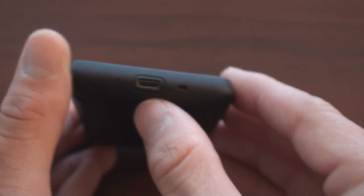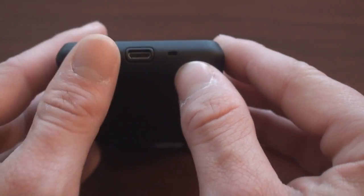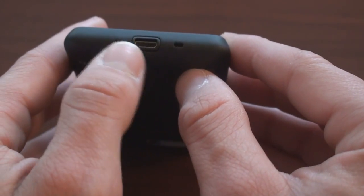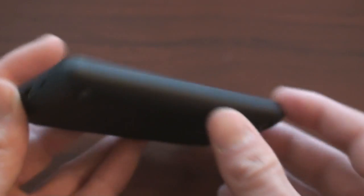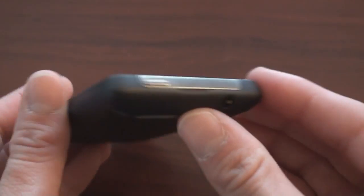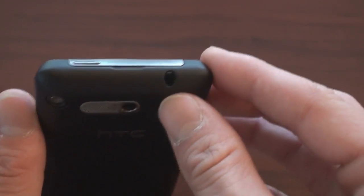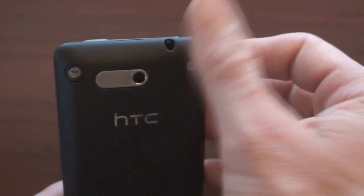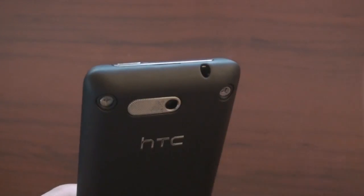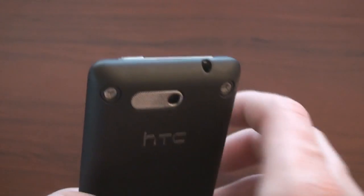On the bottom here, we have a micro USB connector for charging and syncing, plus a microphone over on the left. Nothing on this side. And on the top, we've got a weird-looking 3.5 millimeter headphone jack, but normal headphones will fit in there just fine.